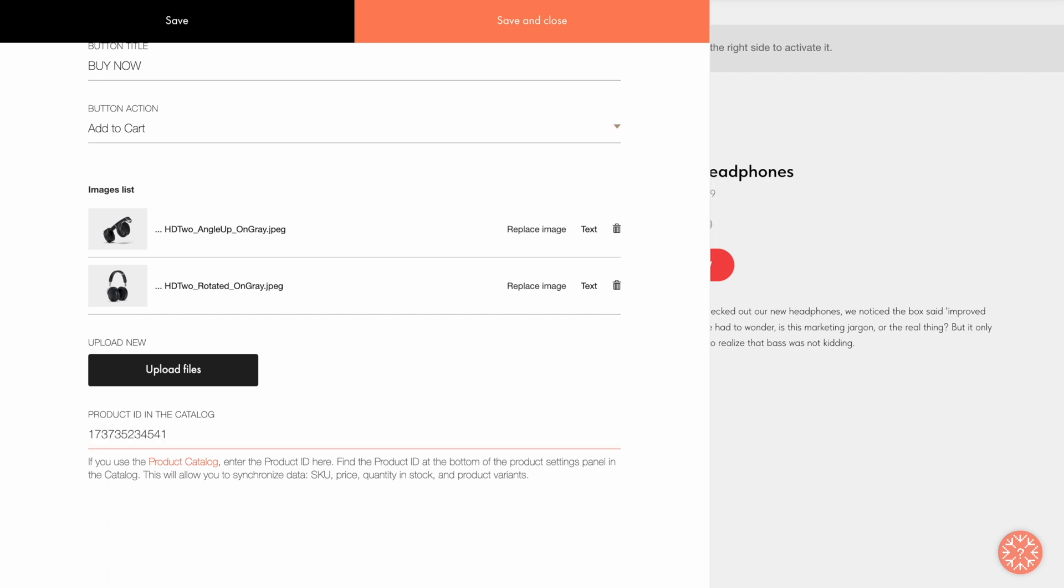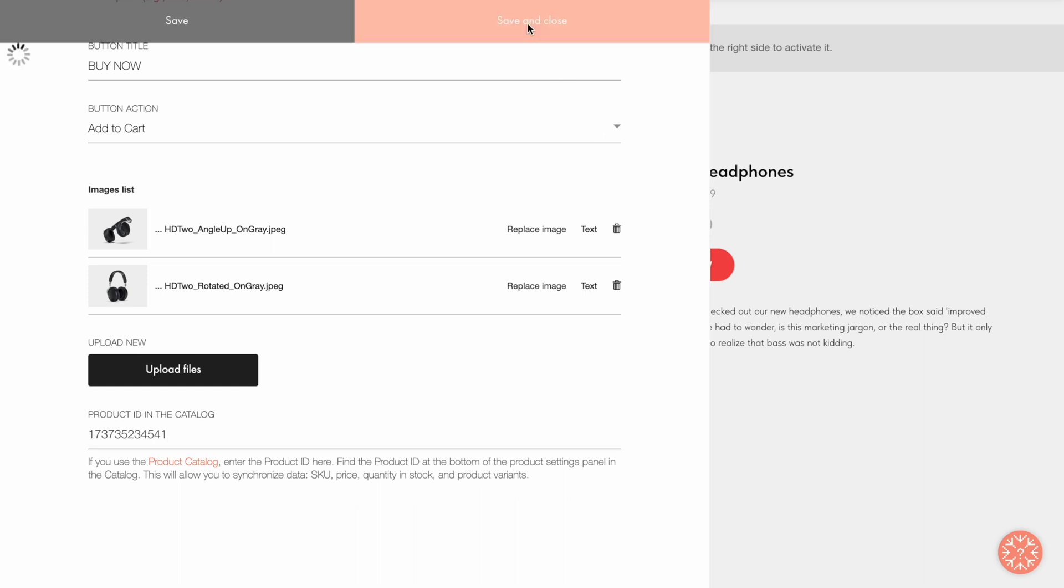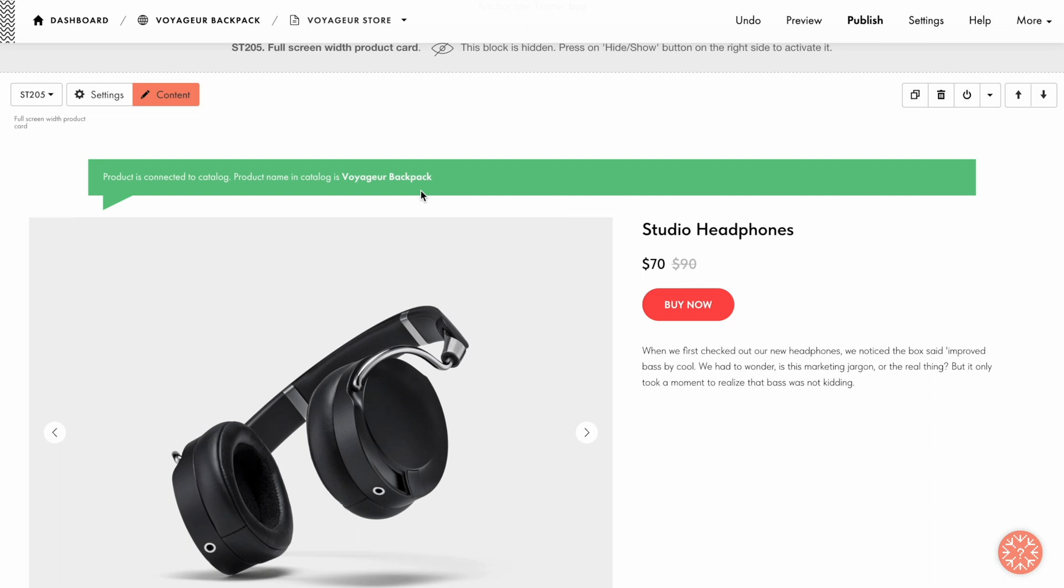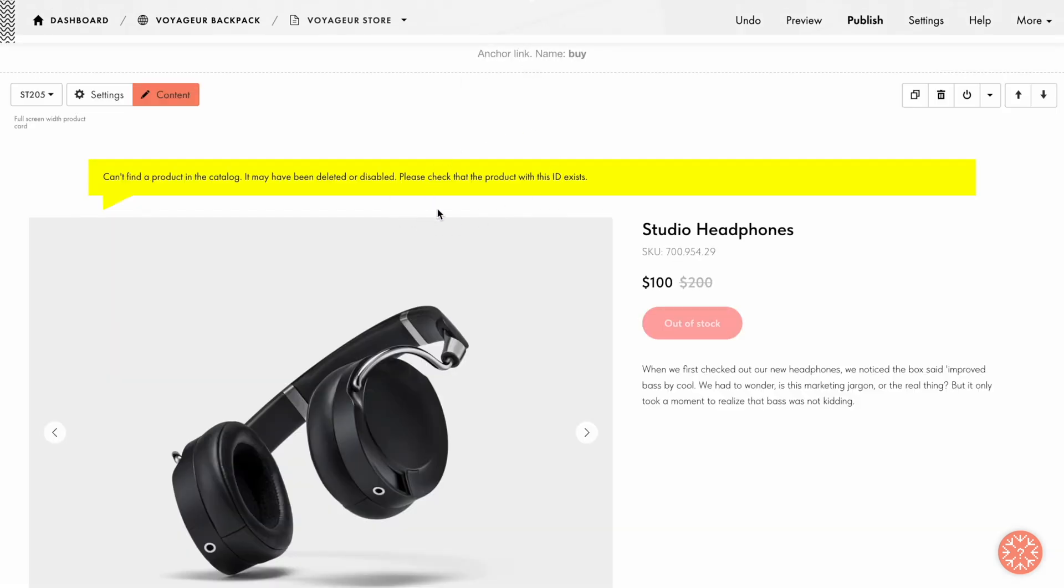I paste the copied number in the Product ID in the Catalog field and save the changes. The pop-up on the green background saying that the product has been successfully connected to the catalog should appear afterwards. If you get a yellow warning instead, please check whether you copied the correct number and make sure you copied it in full.